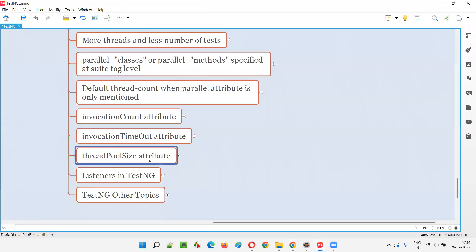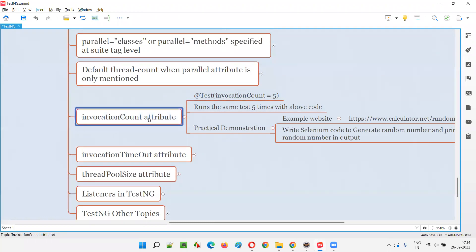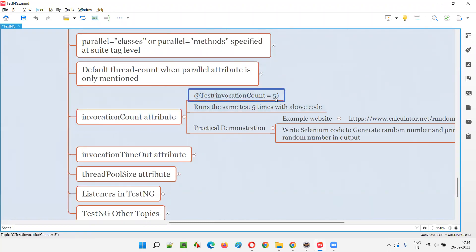The thread pool size attribute needs to be used along with the invocation count attribute. As we already know, invocation count is used with the @Test annotation — like @Test invocationCount=5 or 10. That particular test method will run 5 times if you specify 5, or 10 times if you specify 10, because of the invocation count.